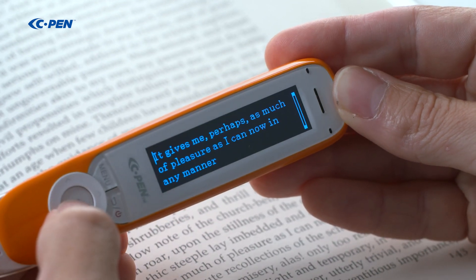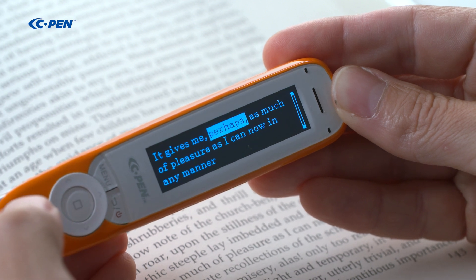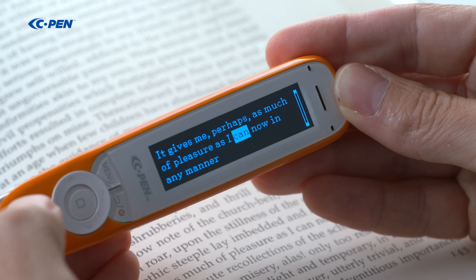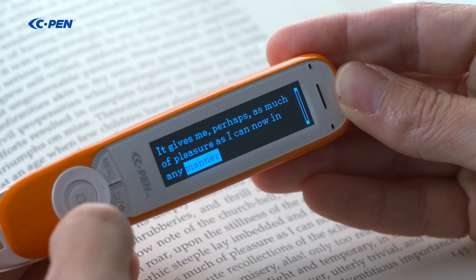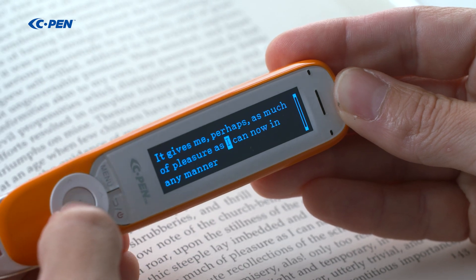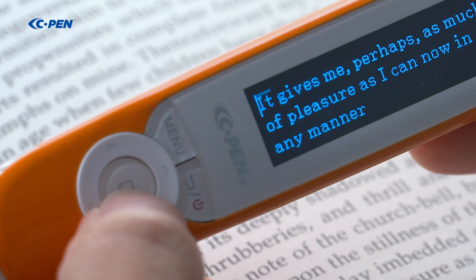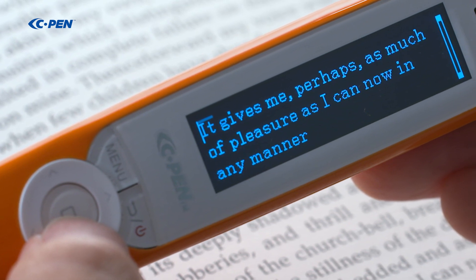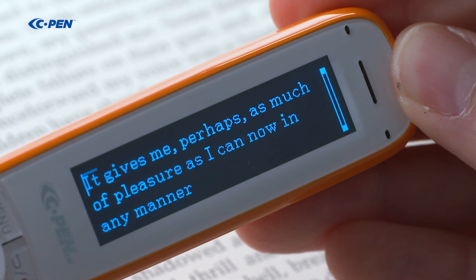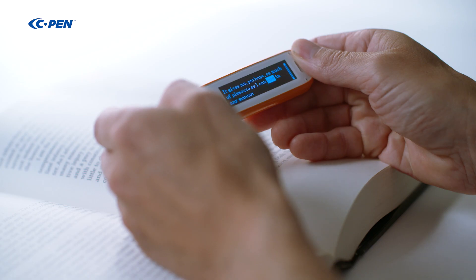Press the OK button to start reading again. To re-listen from any point, reposition the cursor and press the OK button. If any word is specifically difficult, it is possible to visually zoom in and have it separately pronounced. Select the word and press and hold the OK button.